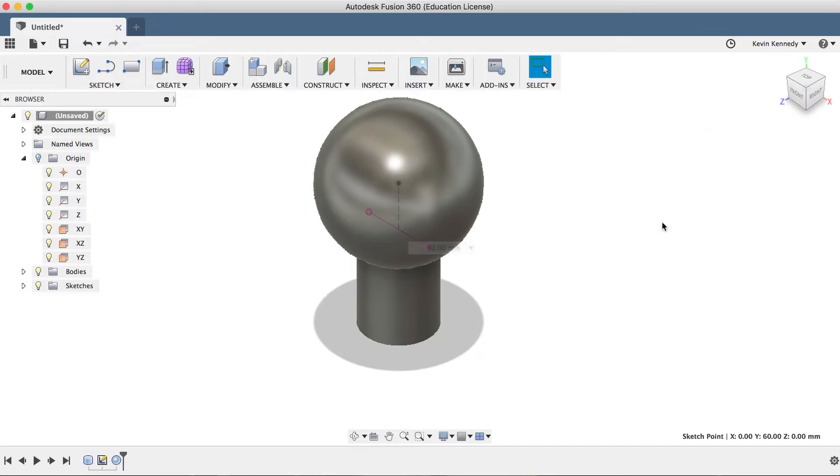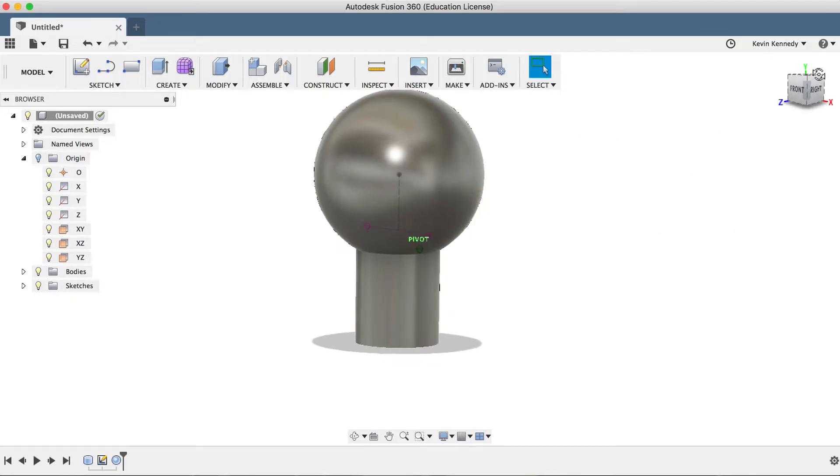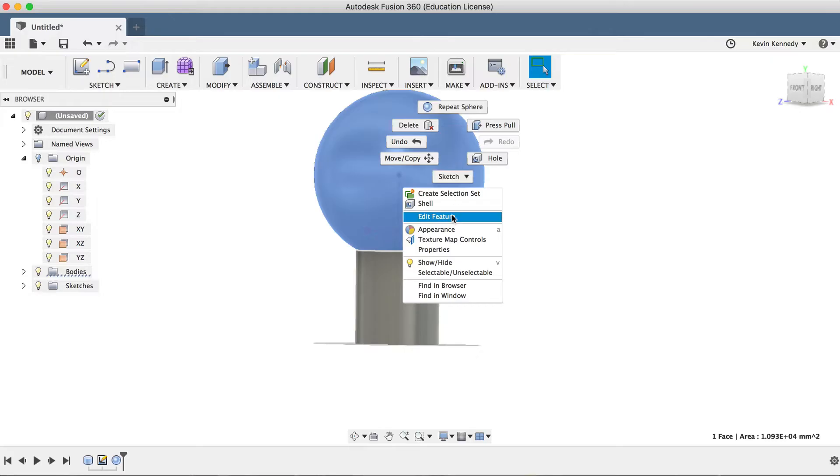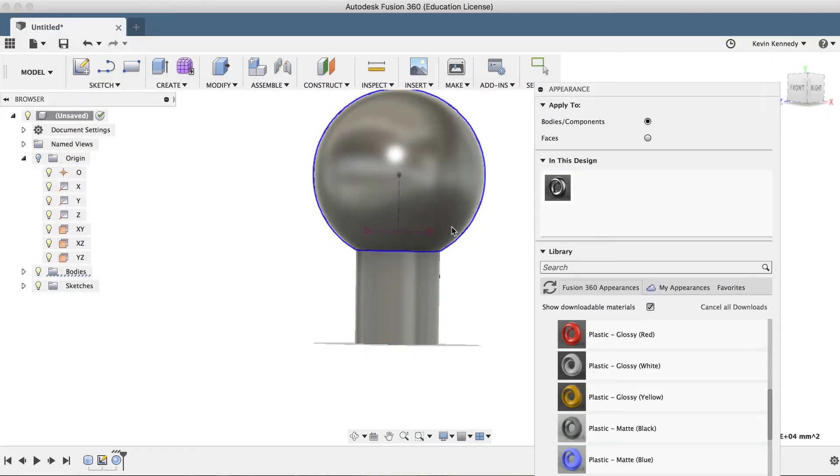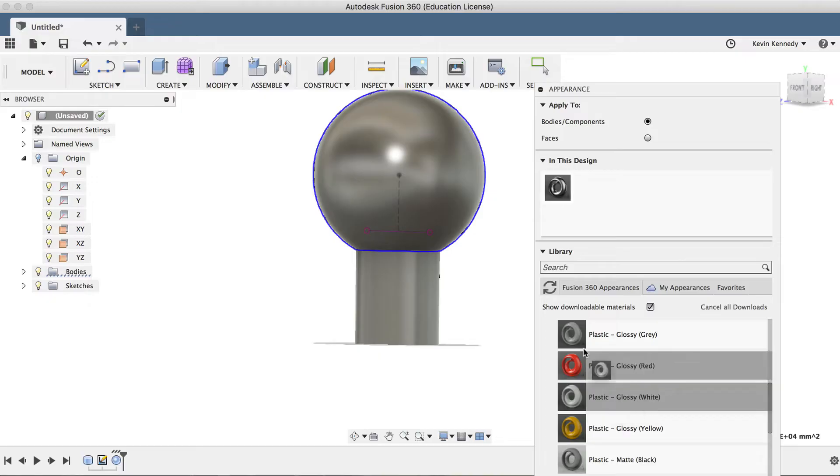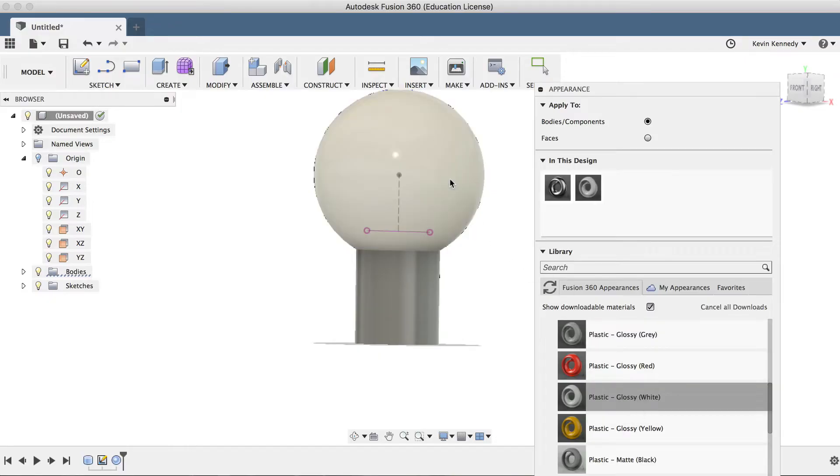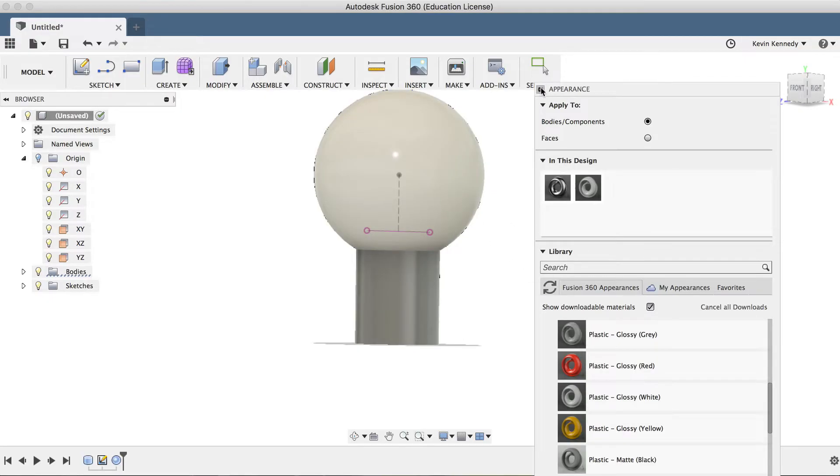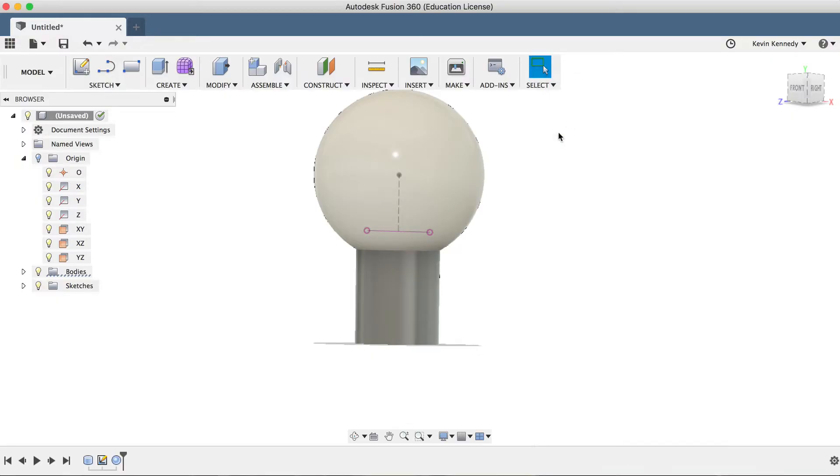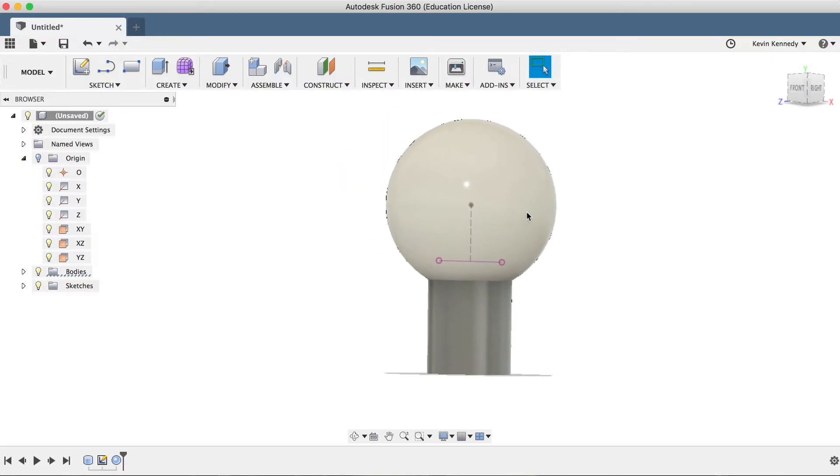Now to show the difference in bodies here, I'll right-click on the bulb part and click on appearances. The bulb I'm modeling is off a newer LED bulb, so the top here is made out of plastic. I'll drag a white glossy plastic on top, and then I'll hit the escape key to exit the appearances feature.